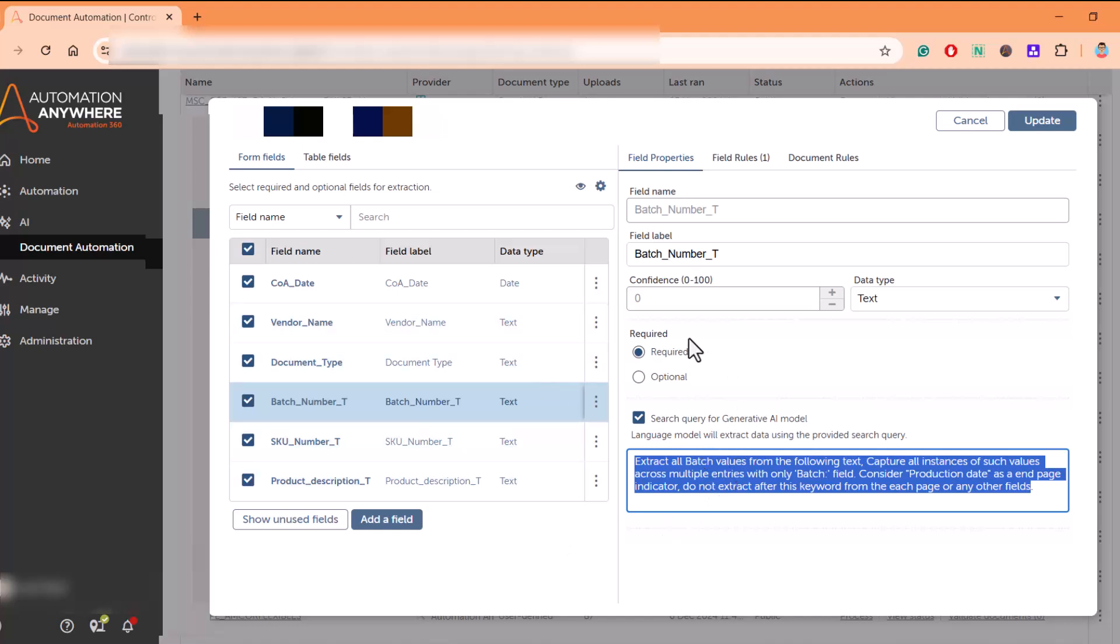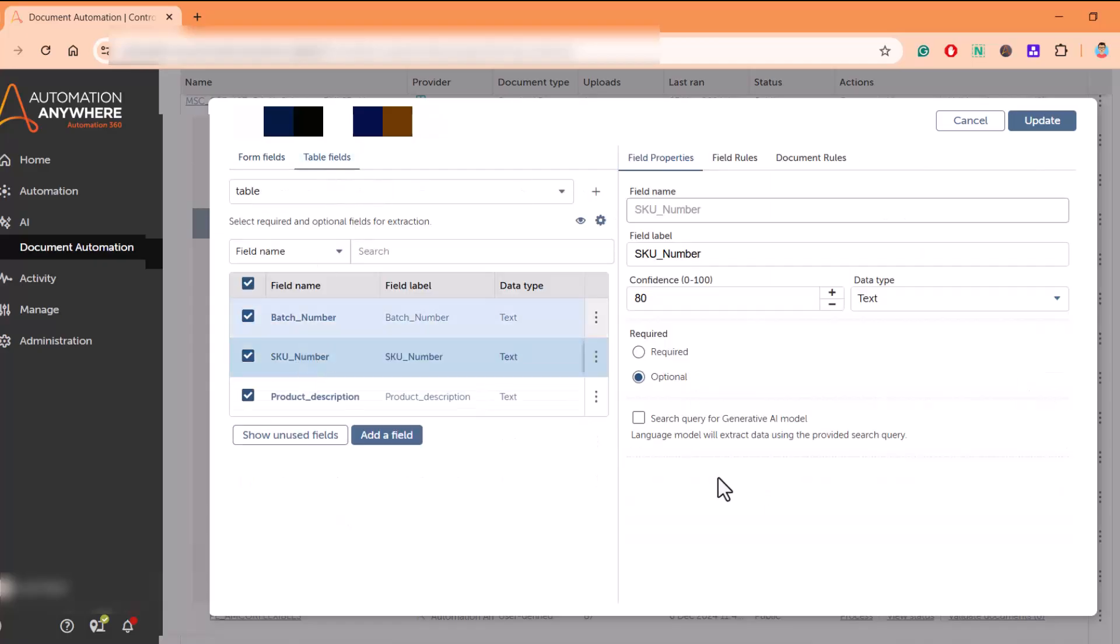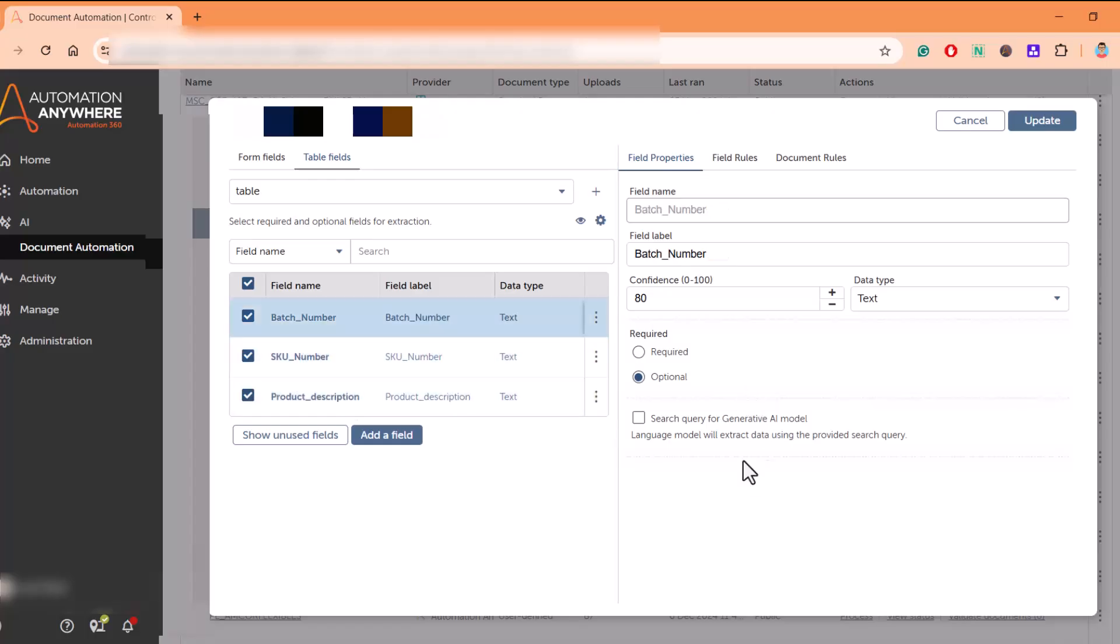It will search the entire document and try to extract the batch number and feed it into this field name. Similarly, you can use these queries, these prompts, for your table fields as well. In this learning instance they have not used it because they might not have felt the need to do so.